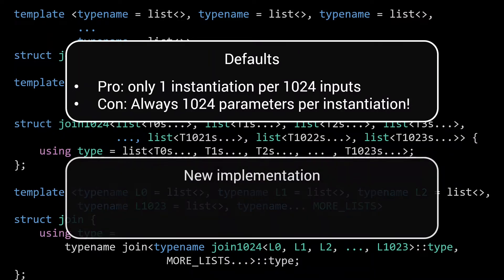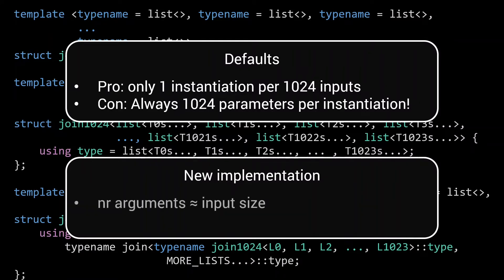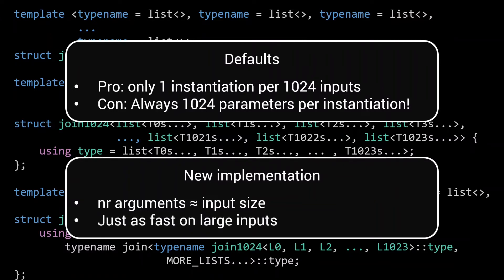With the technique we'll discuss today, we are going to combine the advantages of fast-tracking, where the number of arguments of the type instantiations is proportional to the input size, with the speed of the defaults technique to create an implementation of the join algorithm that is lightning-fast, both on small and big inputs.